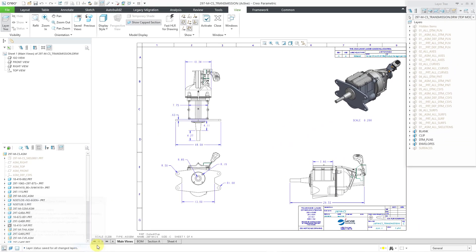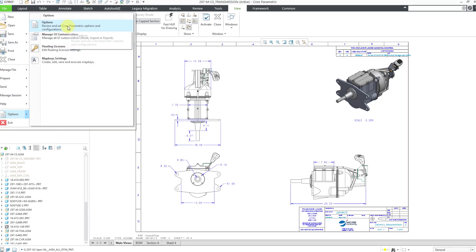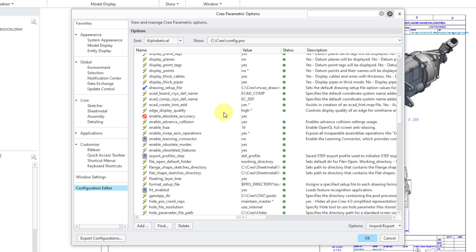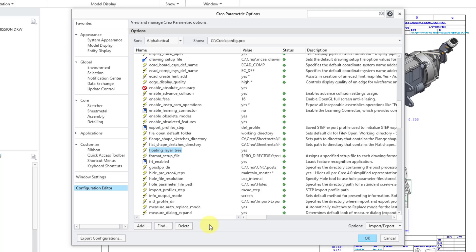You'll notice my layers appear as a free-floating window. That's because I have a hidden config.pro option enabled called 'floating_layer_tree.' It's a hidden option — if you try the Find button to locate it, you won't find it. You have to type it manually and exactly in your config.pro file. I have mine set to yes. Around Creo 8 this was supposed to be disabled, but it's still in there and I still use it.